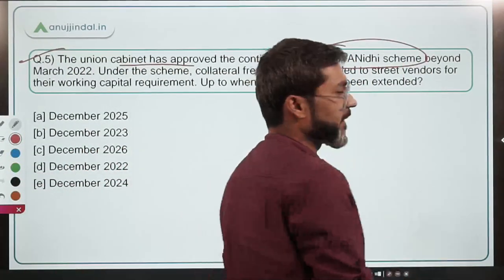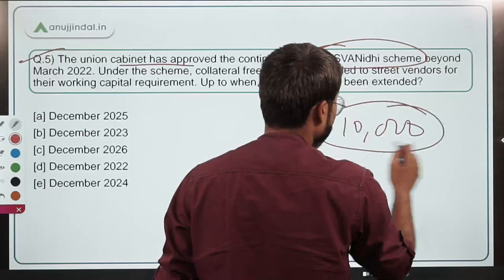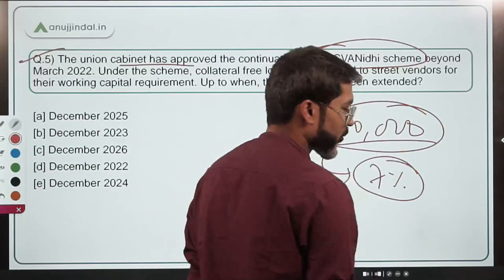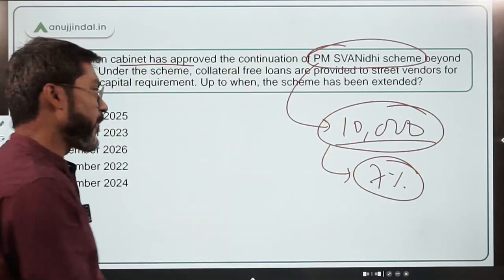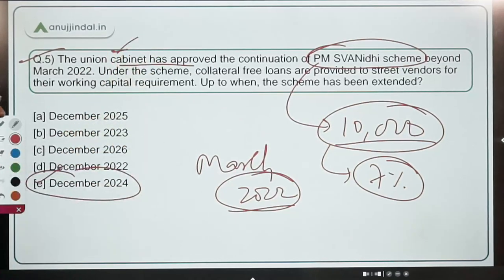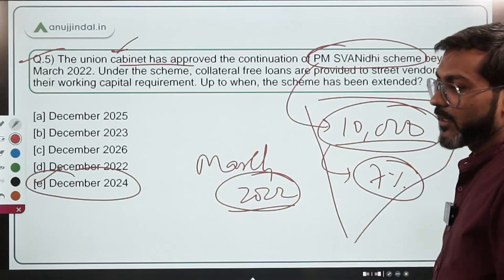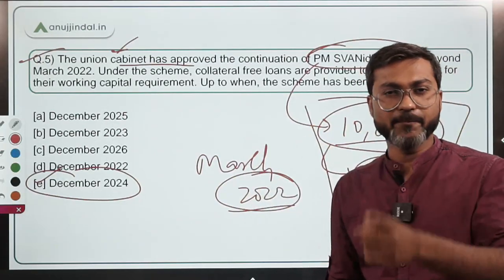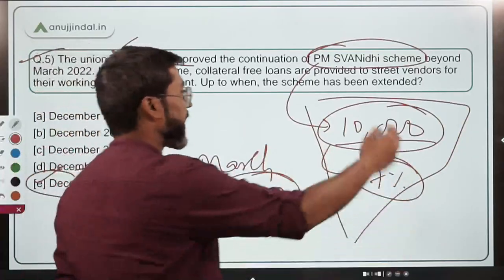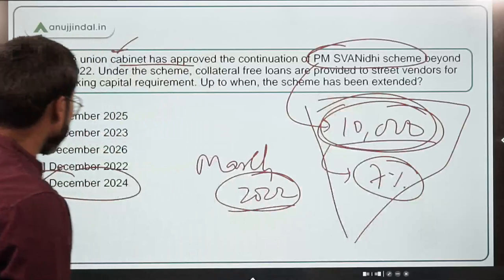Under PM SVANidhi, rupees ten thousand collateral-free loan is provided to eligible street vendors for a period of one year, along with an interest subvention of seven percent. Earlier, the scheme was applicable up to March 2022, but now it has been continued up to December 2024 as approved by the Union Cabinet. Option E is the correct answer.